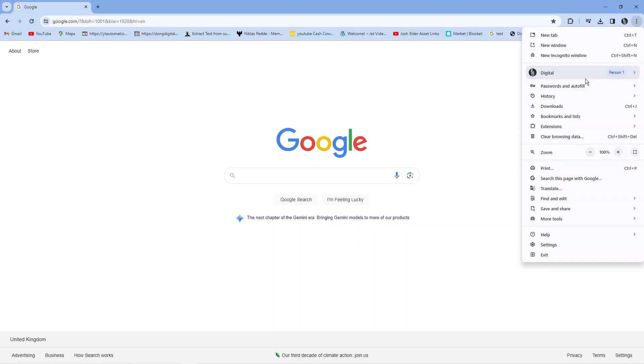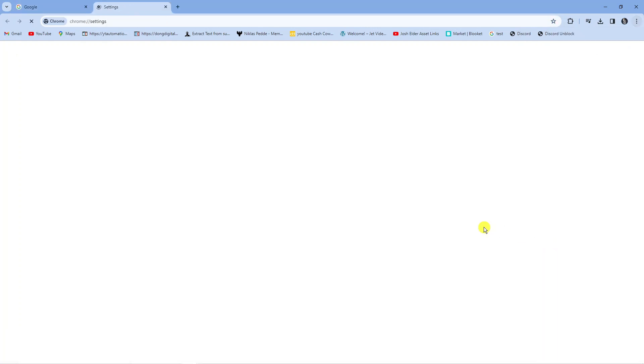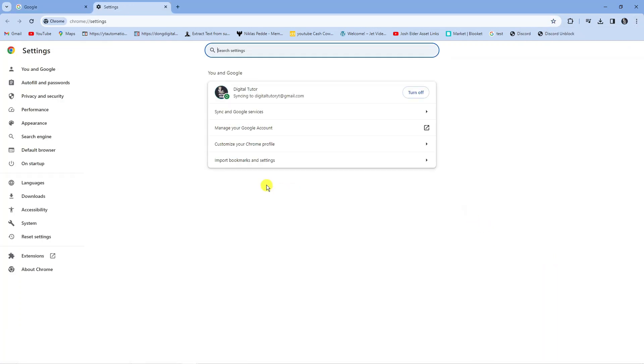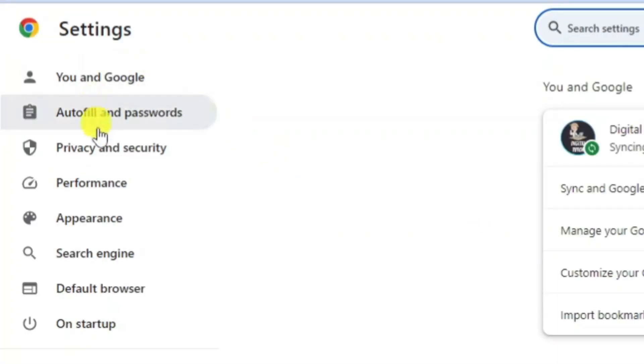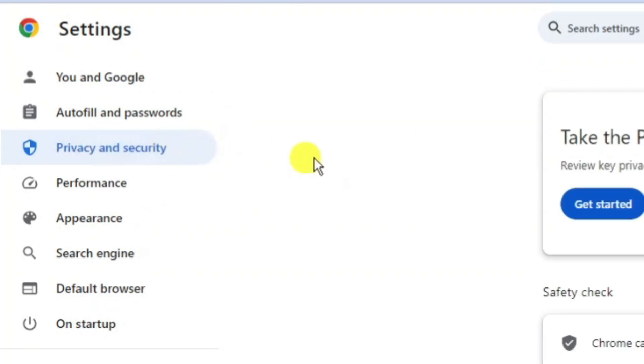Next from this menu that comes up you want to come down and click onto settings just down here. Then from here you want to come to this menu on the left hand side and look for the privacy and security option and go ahead and give that a click.